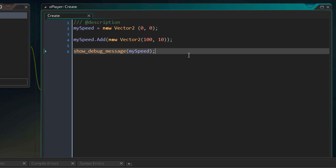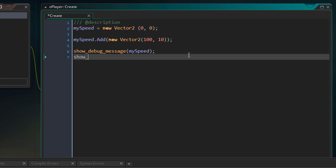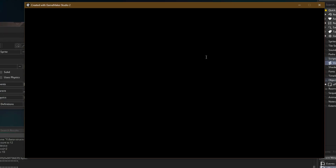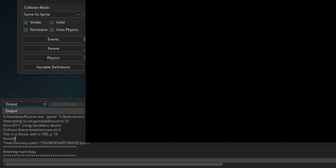Another feature of structs is that you can get the name of the constructor used to create it. We can do that with the instanceof function. I'll add another show_debug_message call, using instanceof on the my_speed struct. Running the game and going into the output log, we get 'vector2' — that is the constructor we used to create the struct. This way you can essentially know the class of a struct.